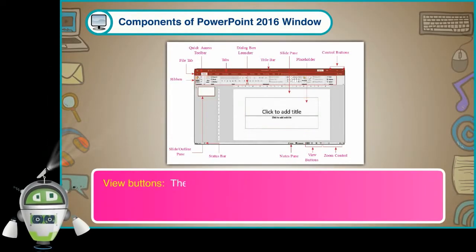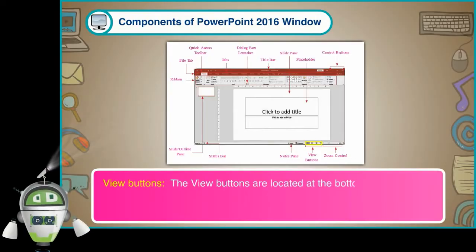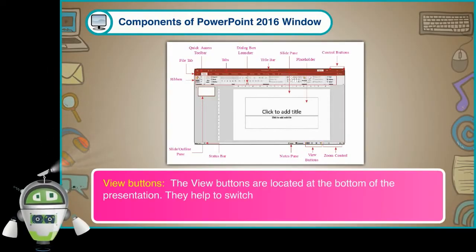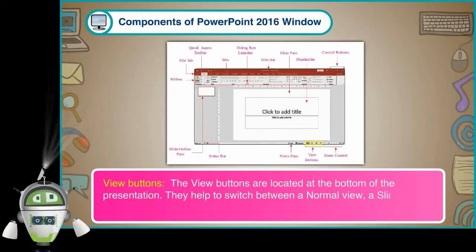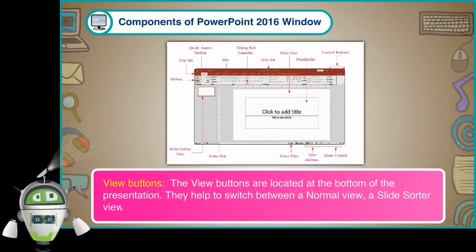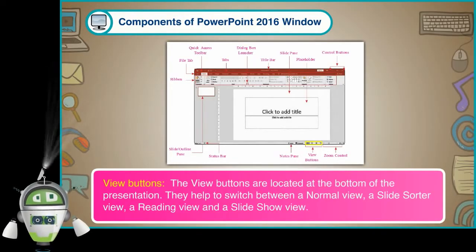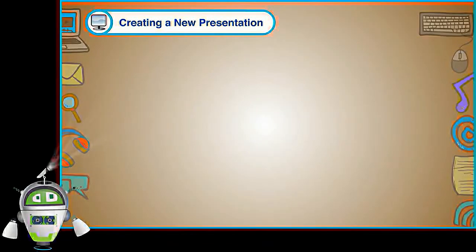View Buttons: The View Buttons are located at the bottom of the presentation. They help to switch between a normal view, a slide sorter view, a reading view and a slideshow view.